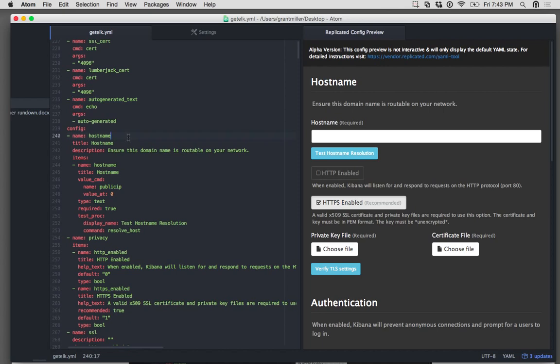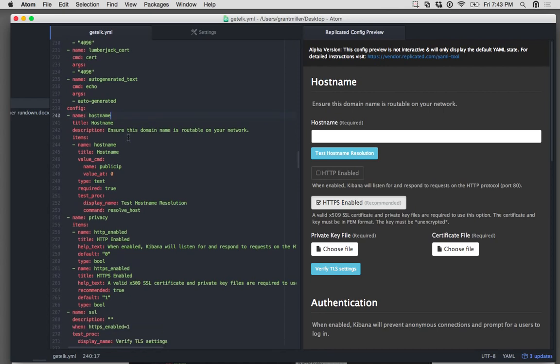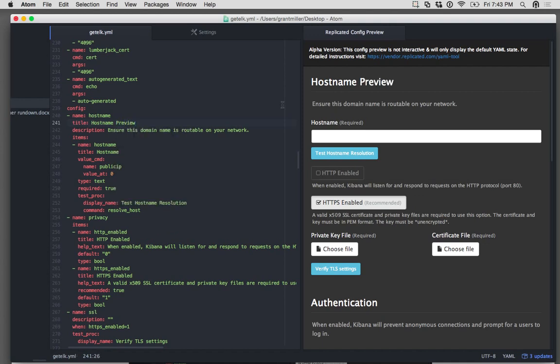Also, for anything in the Configuration section, if I change this title, hostname, hostname preview, and save it, you'll see that it's reflected over here. So every time I save, the changes are reflected on the right.